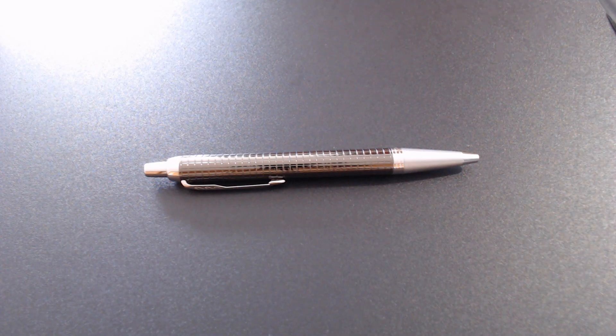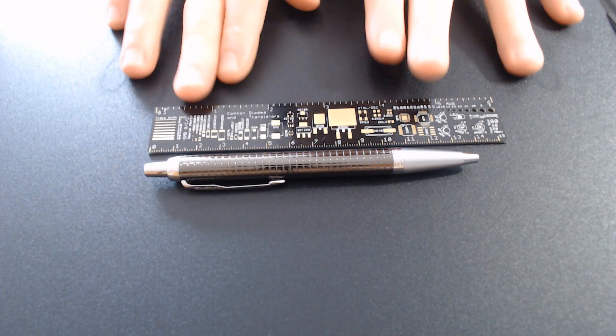So this is the Parker IM ballpoint. Here's a ruler for reference.